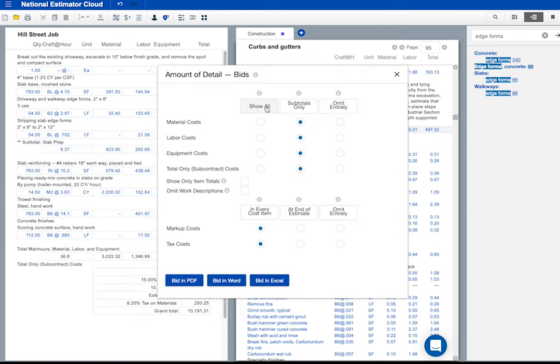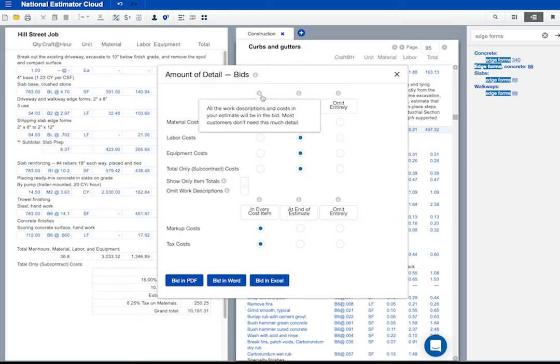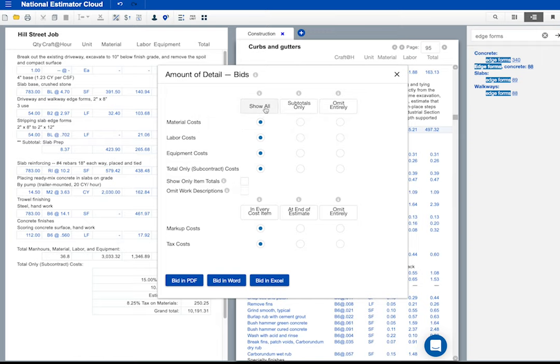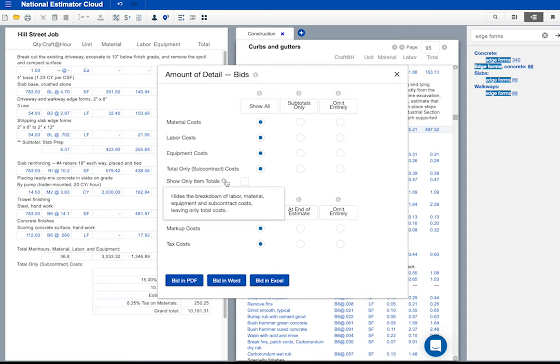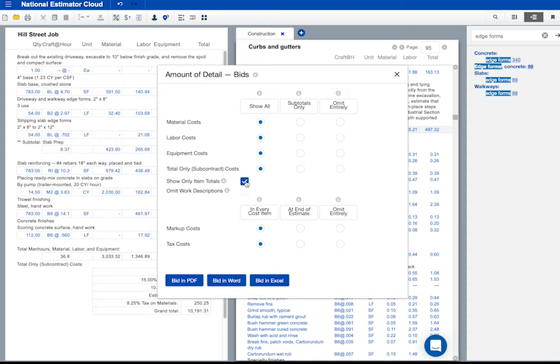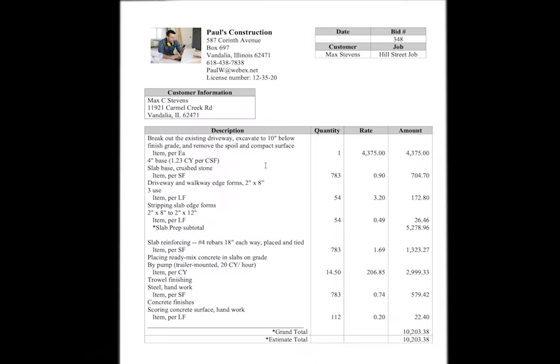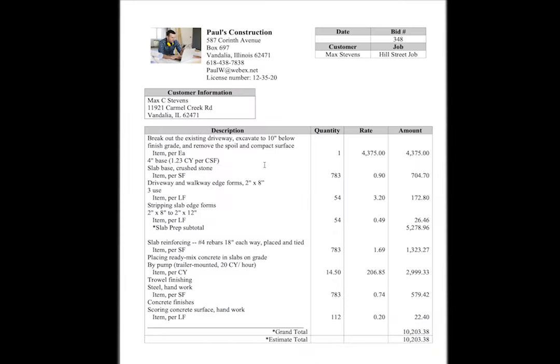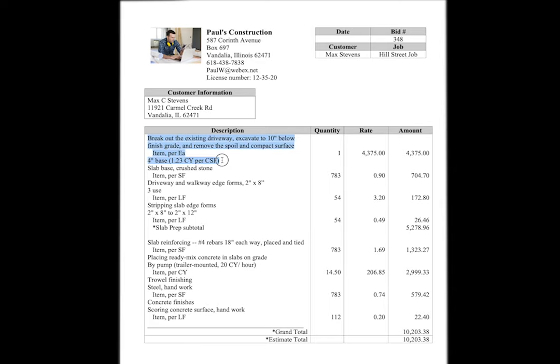I'll show all the work detail. But I'm going to show only item totals. No breakdown of labor and material costs. Let's see how that looks. Notice that all the work descriptions are here. But there's no breakdown of labor and material costs. You might like that better. No matter what you show or hide, the bid total will be the same.